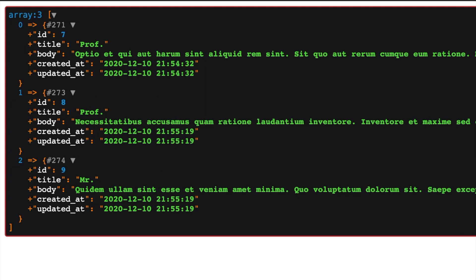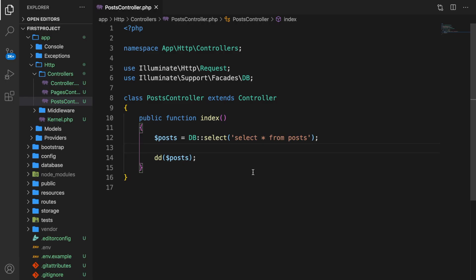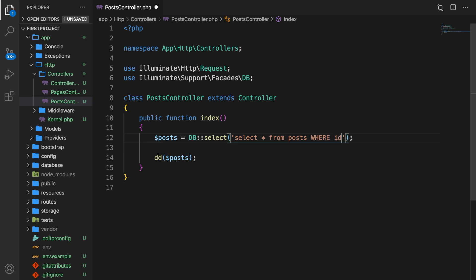Be aware that this will return an stdClass object — later on you will understand what this is. Most of the time you want to use a select statement, but you usually want a where clause inside your query. So something like: select everything from posts where the id is equal to, let's say, seven.